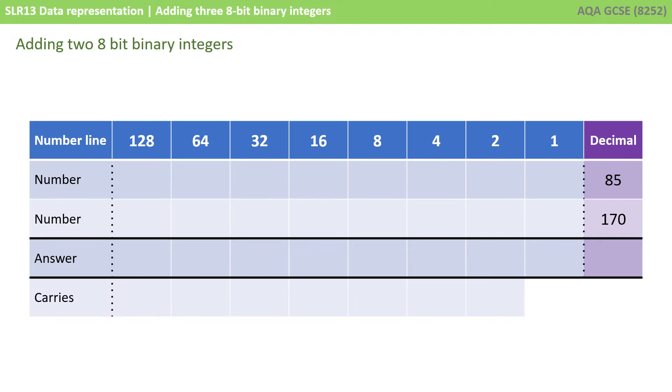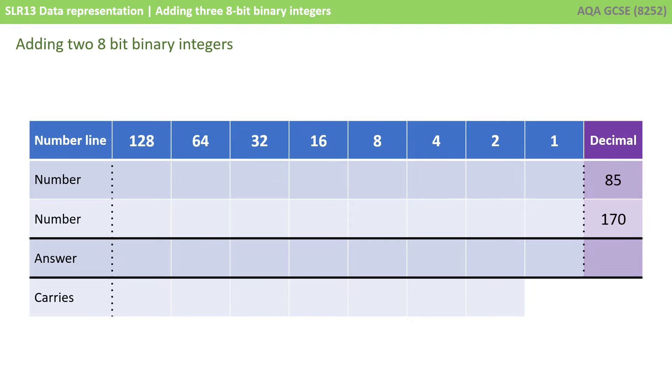Let's work through some examples. Here we have a binary number line, and we always suggest you write this out in the exam. You start with a 1 on the far right, and then you double each column as you go to the left: 2, 4, 8, etc. We've shown you the two denary numbers on the right we're going to add together. We're going to add 85 and 170. I've sped things along here and written out those two binary numbers.